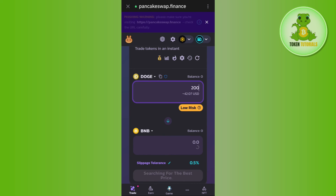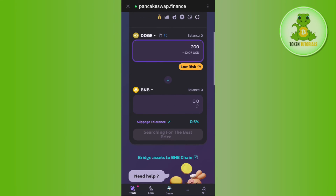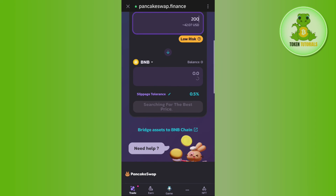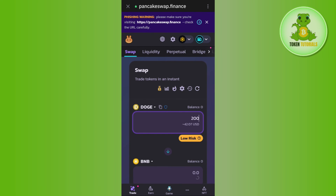Enter the amount of Dogecoin you want to swap into BNB and it will show you the conversion rate as well. Scroll down and tap on swap, then wait for the swapping process to complete. This way you will be able to easily convert your Dogecoin to BNB in Trust Wallet. If the video was helpful, don't forget to like and subscribe. Thank you so much for watching.